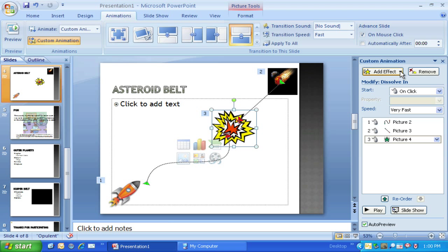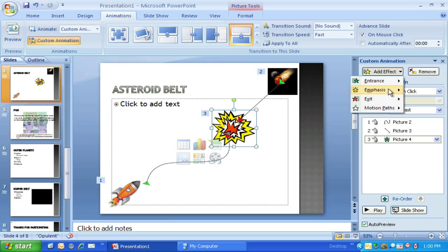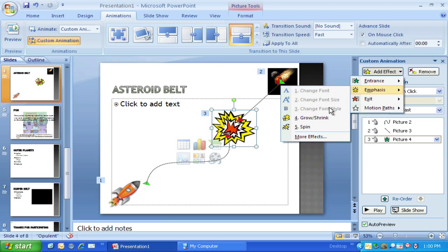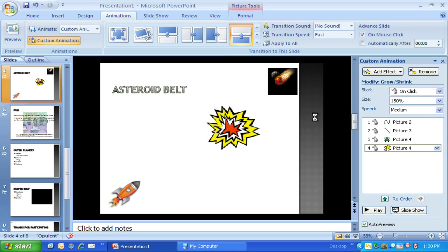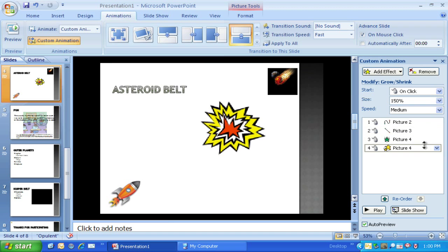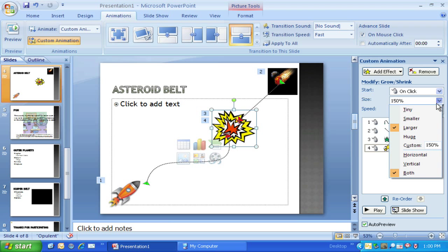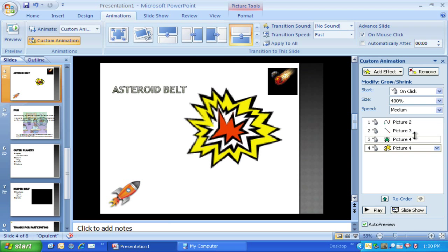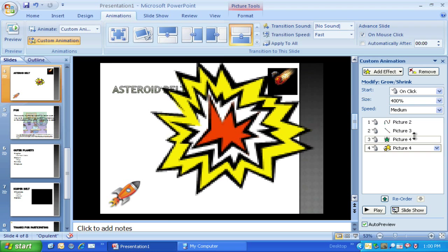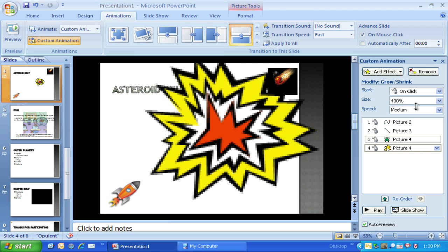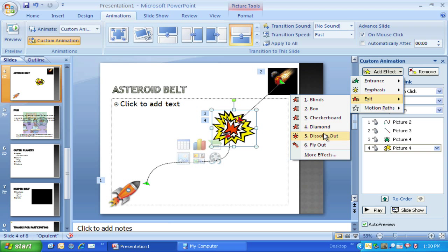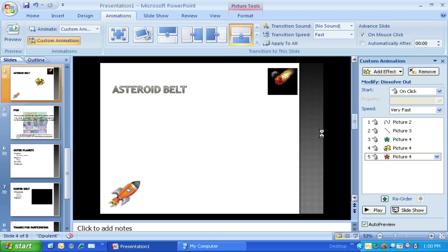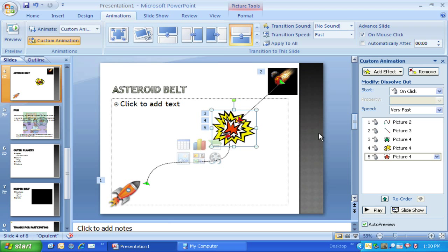The next thing I want to do is I want that to do something else. I'm going to use an emphasis effect and have it grow and shrink. Rather than just the 150 I'm going to make it huge, it gets really big. And then when it's done getting huge I'm going to have it exit with the dissolve out.